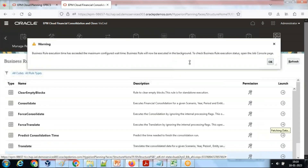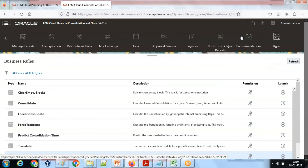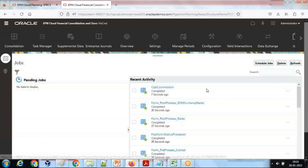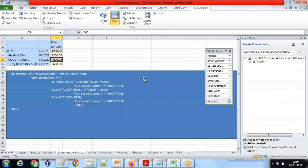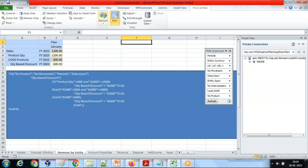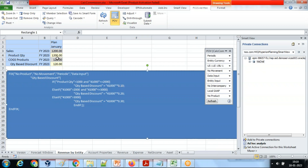Running the rule takes a little time in the back end. You can look at the status of the rule under Jobs. The rule ran successfully seven seconds before. Let's look at the output — condition one is true, so it is 10% of my product quantity.